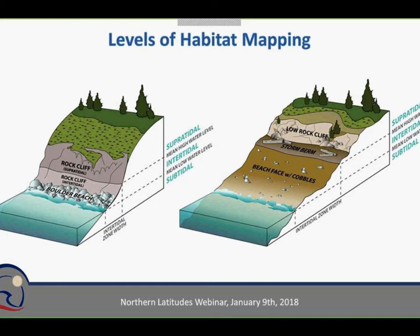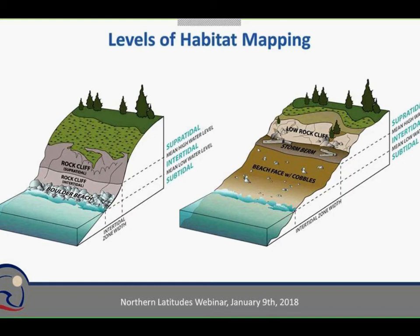There are several levels of habitat mapping. We subdivide units into zones — the supratidal, the intertidal, and the subtidal. The supratidal is basically the splash zone. The intertidal is the area covered and uncovered by water each day, between mean high water and mean low water. Anything below water in the imagery is subtidal. We further subdivide those zones into components — for example, an intertidal might have a rock cliff and then a boulder beach, each with significantly different factors affecting the biology. It's a very detailed dataset.